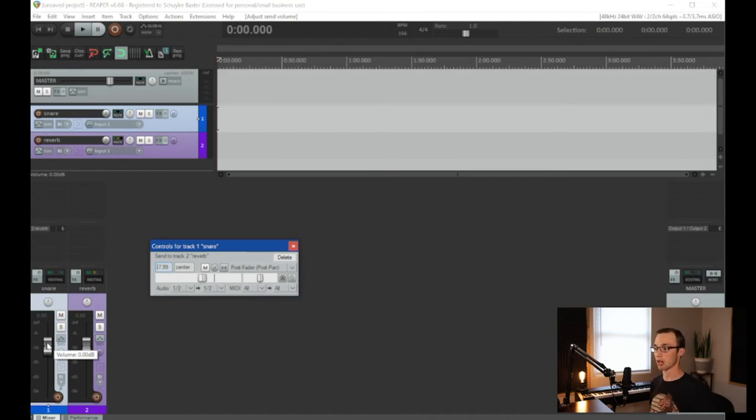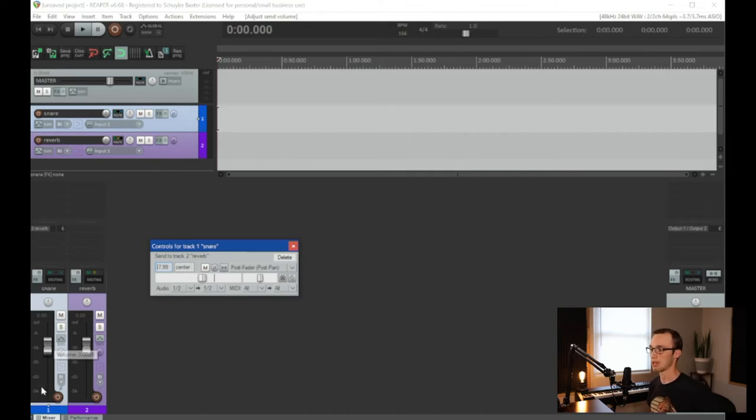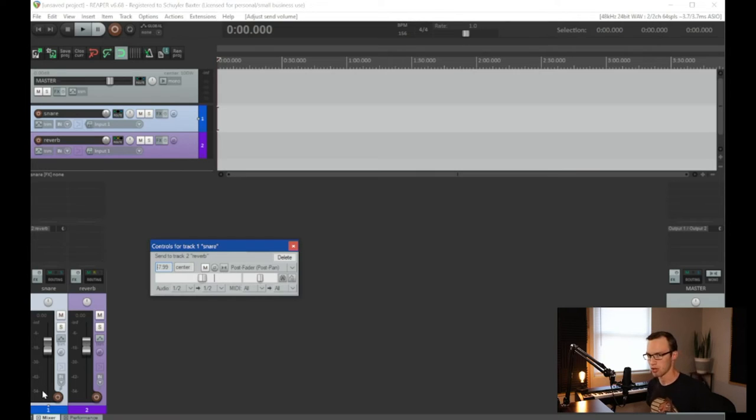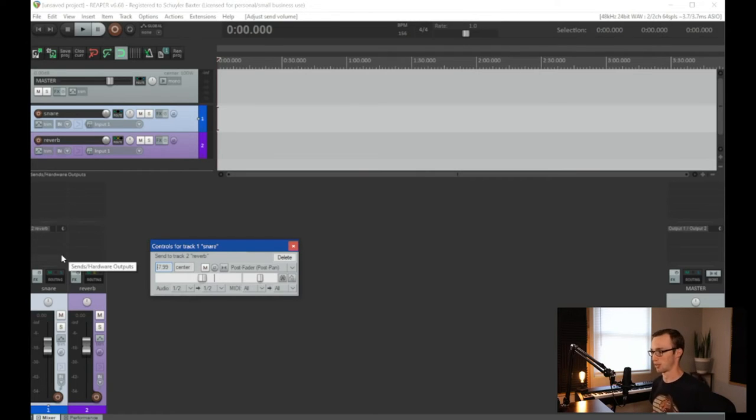However, if you are going to set it to post fader, it would do the opposite because it would be exporting your signal after this fader. So why would you use post fader? Well, you would use post fader in an example like this.